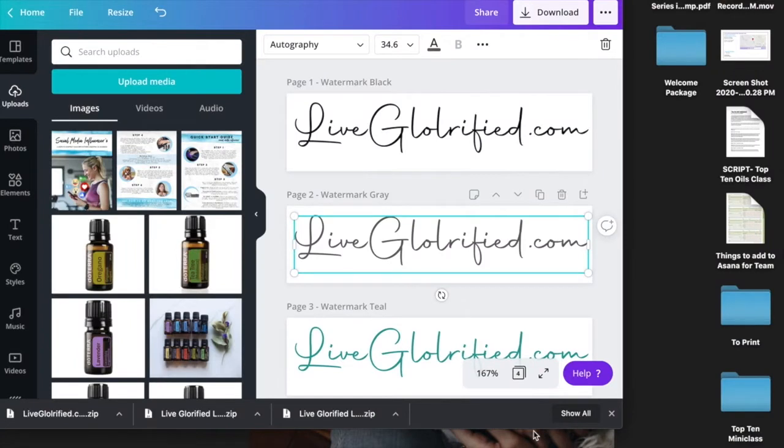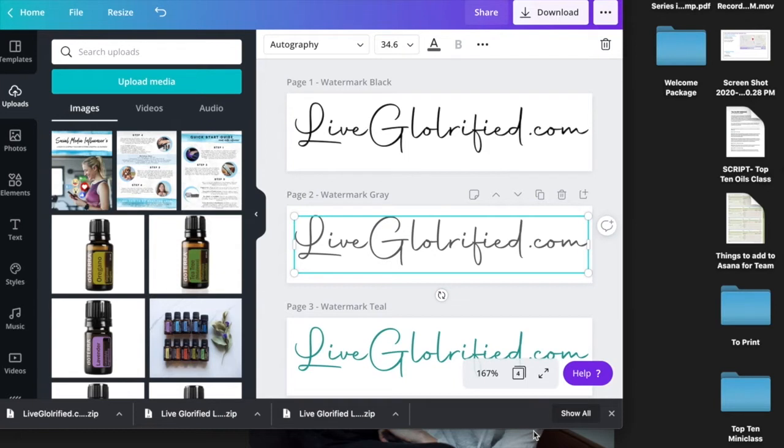I wanted to share with you how you can quickly and for free add a watermark to your PDFs and photos on a Mac computer.